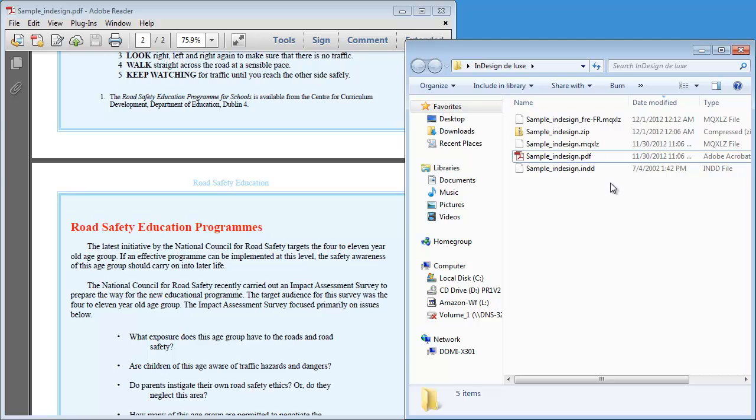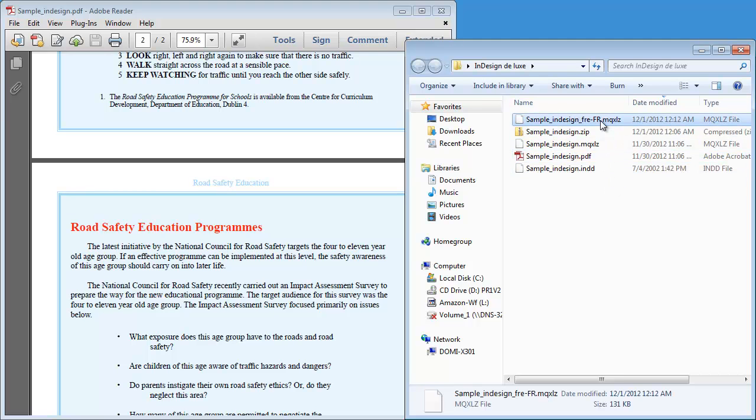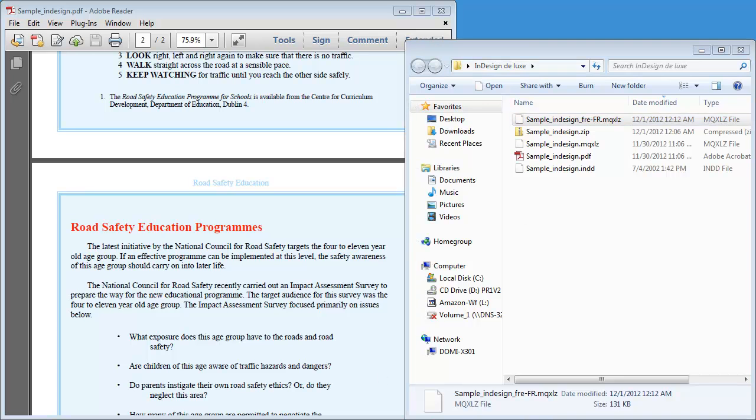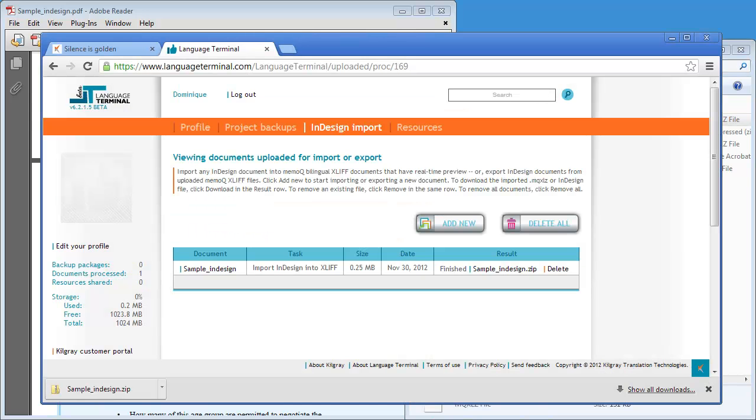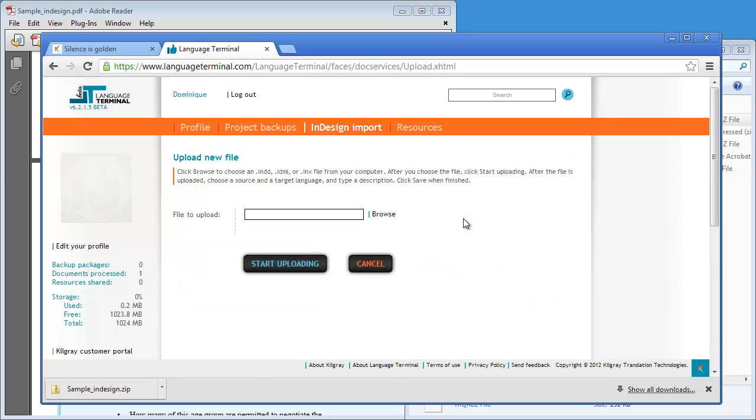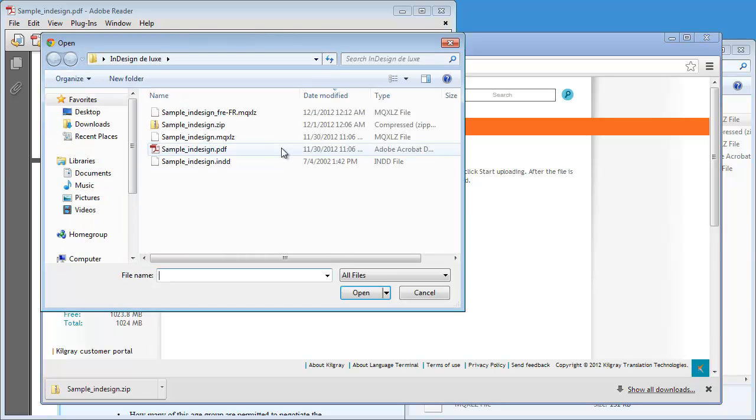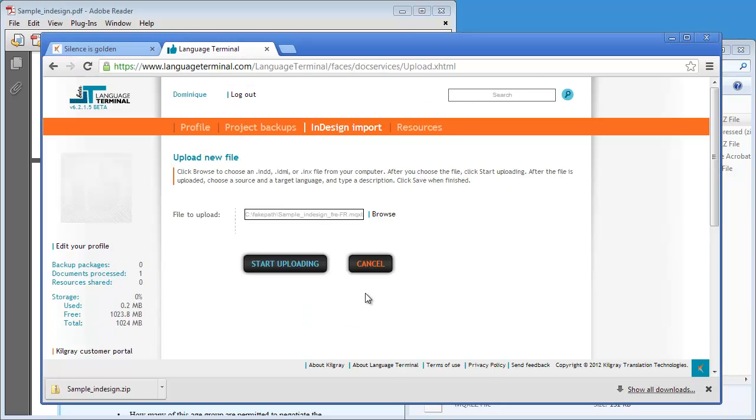So now I have my translated MemoCube-XLIF file. And I can upload it to language terminals. So let's go here. And I will add a new file. And this time I will select the translated MemoCube-XLIF. And start uploading.